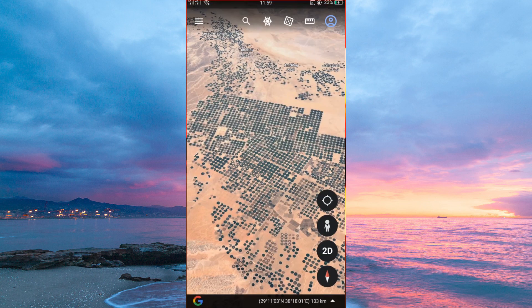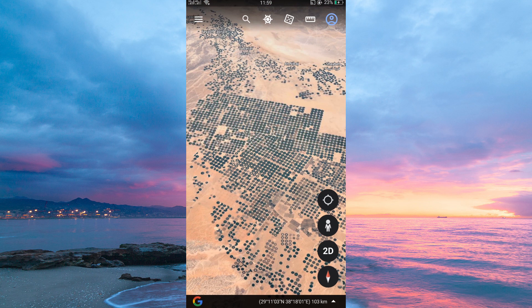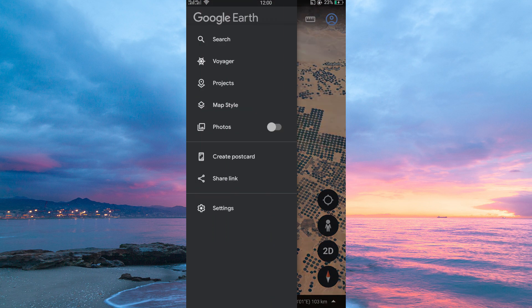Now, open your Google Earth app. Once in, tap on the three horizontal lines at the top left corner of your screen. Here you will see many options. Look for Voyager. Once you see it, tap on it.